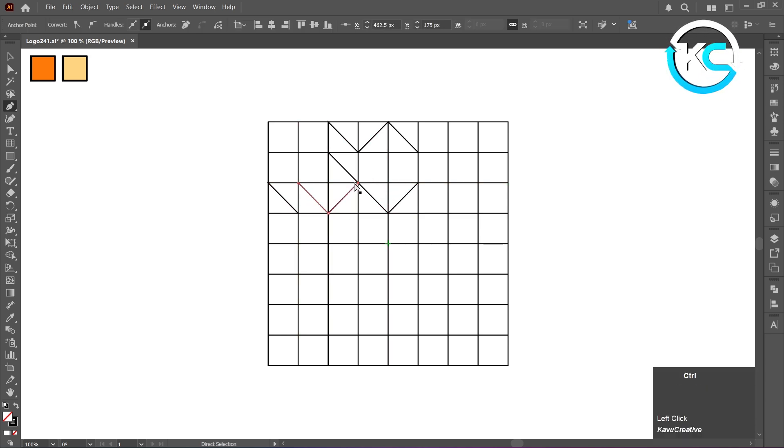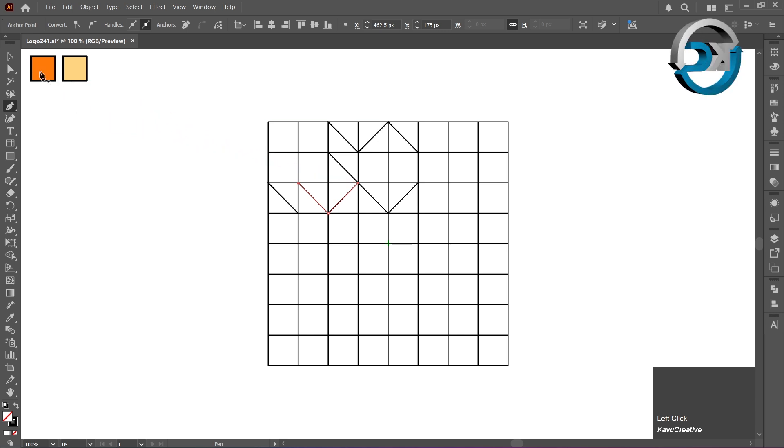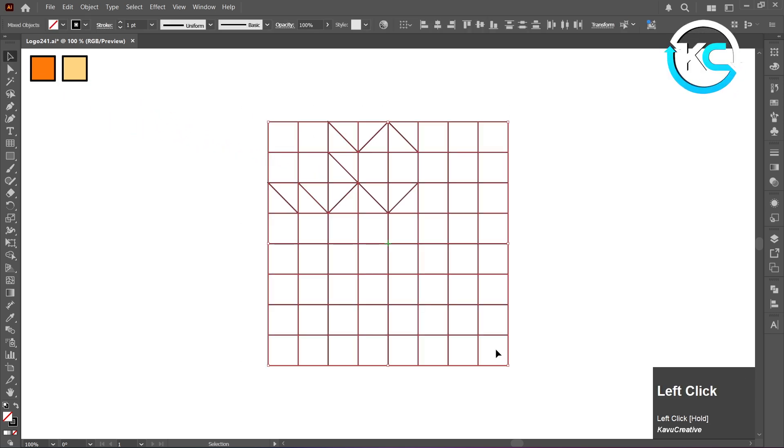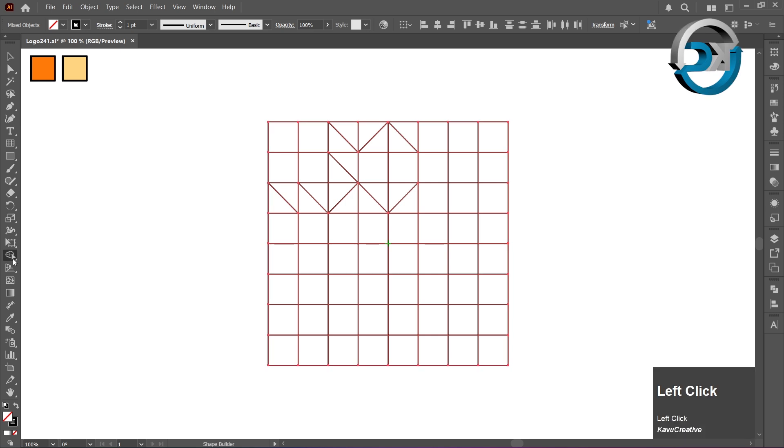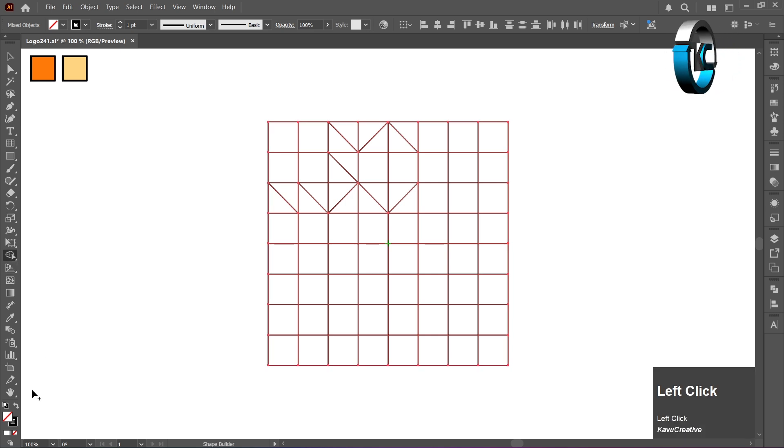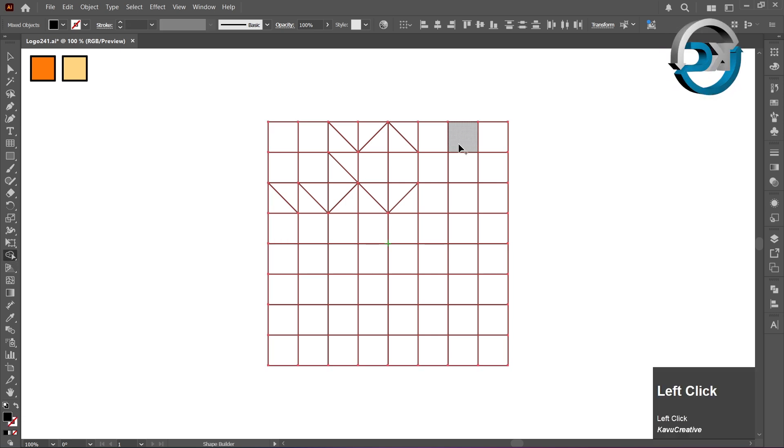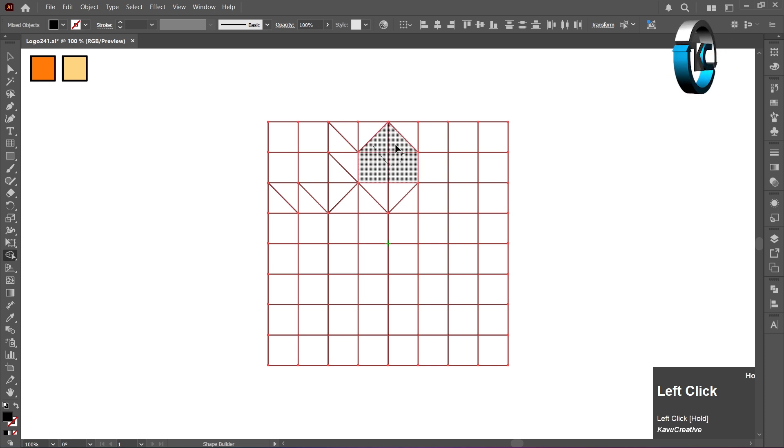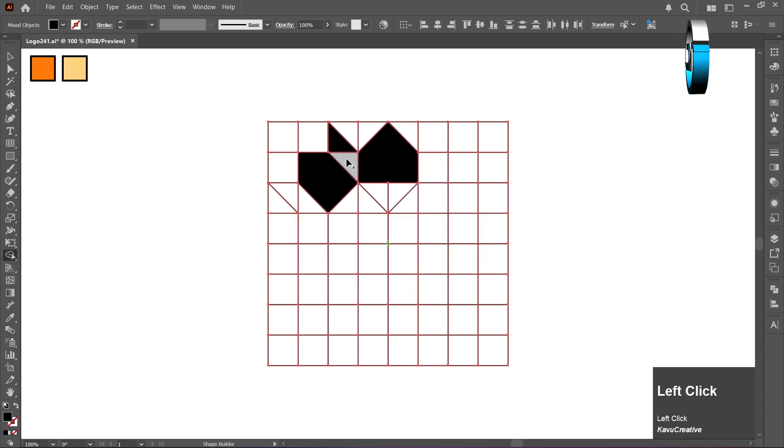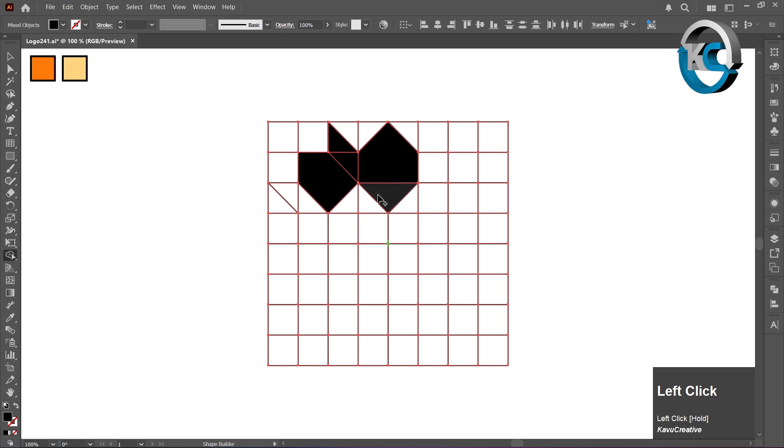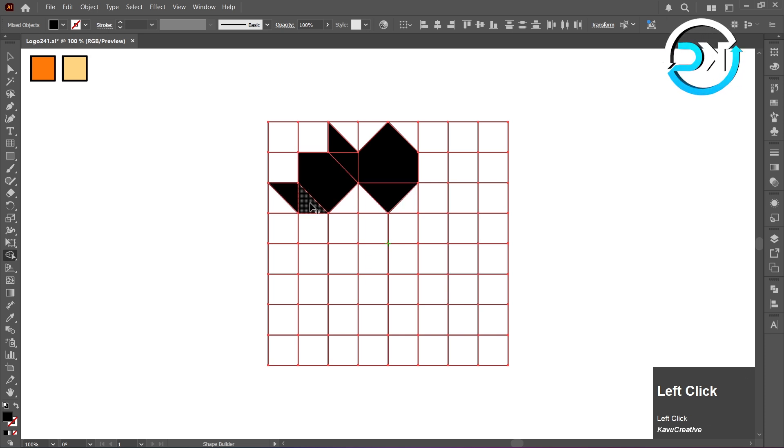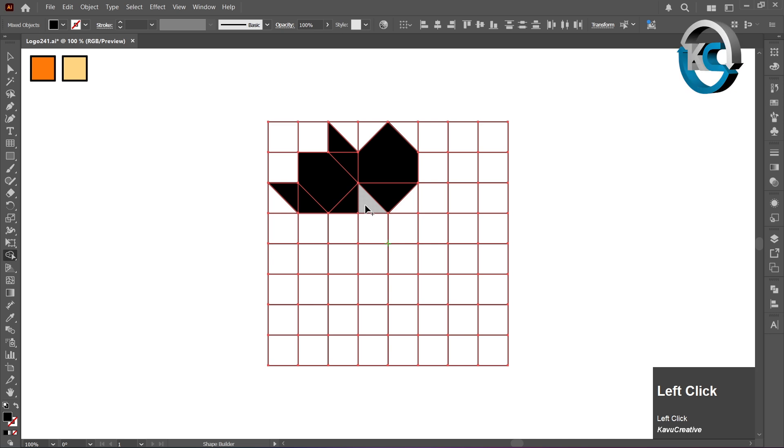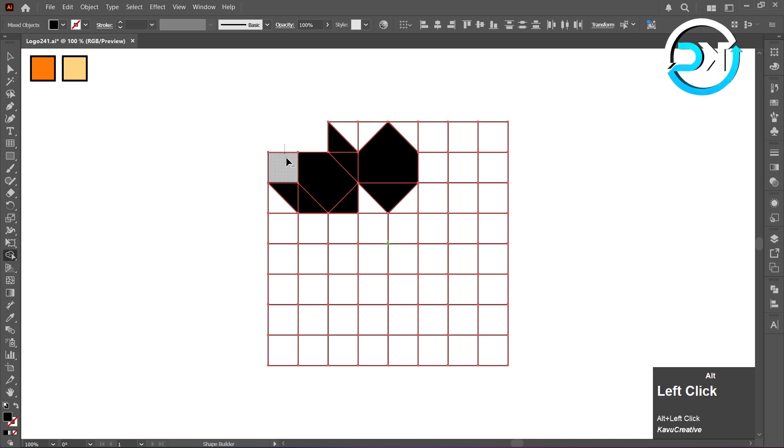Select All and Select Shape Builder Tool. Swap Stroke to Fill. When we merge shapes, the Shape Builder Tool shows a plus symbol. By holding the Alt key, we can remove unwanted objects, it shows a minus symbol.